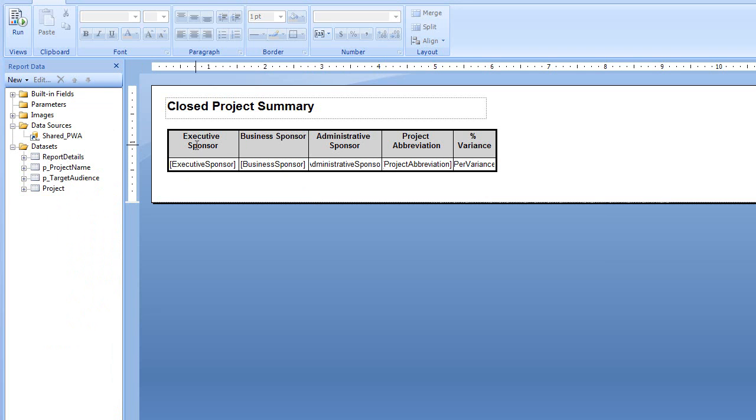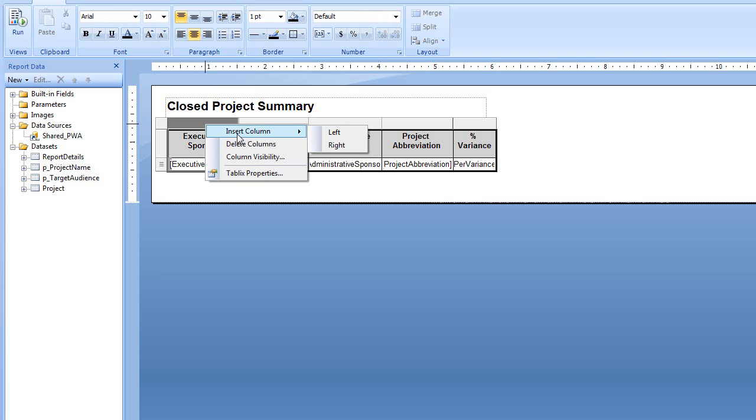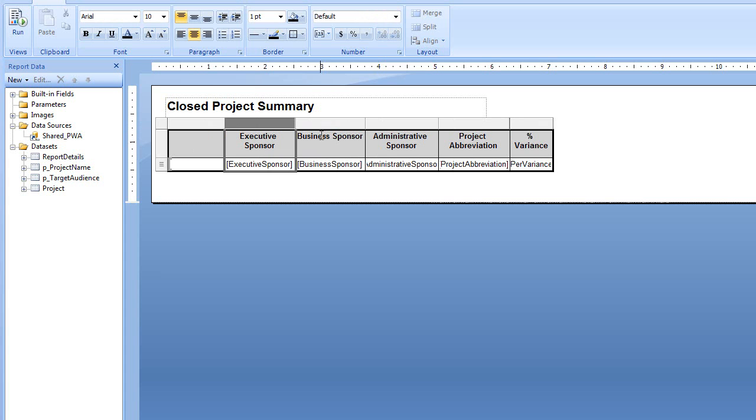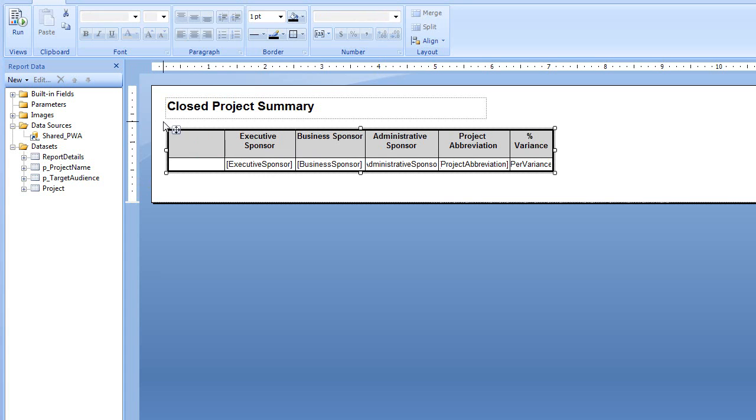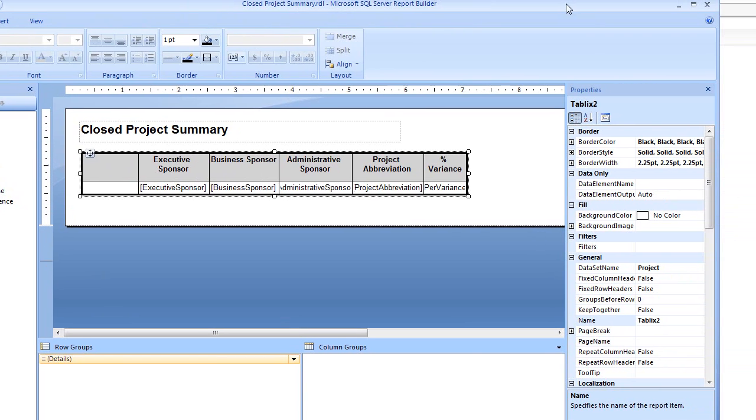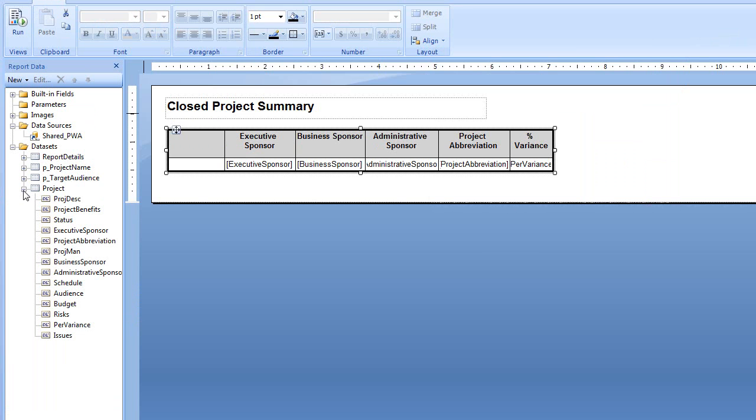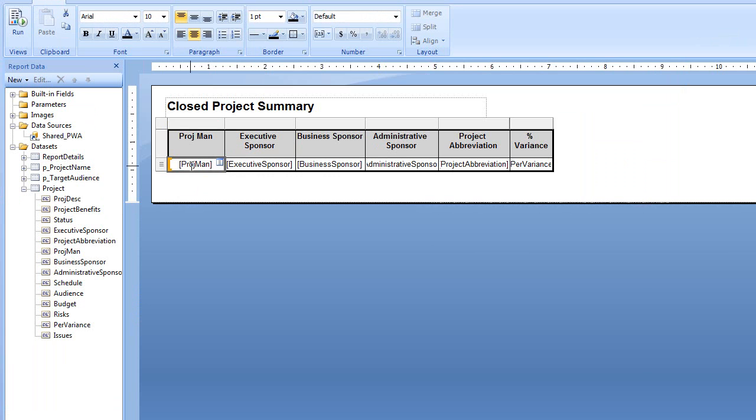So let's go ahead and make a change here. We're going to add a column. Maybe we want to add Project Manager as the first column. So I'm going to choose Insert Column Left and we need to know what data set this is associated with. You can see the data set is a project data set that this table is associated with. So I'm going to choose Project and then there's the Project Manager that we've already written a query for in this data set. I'm going to drag it in and you can see now we have the Project Manager.